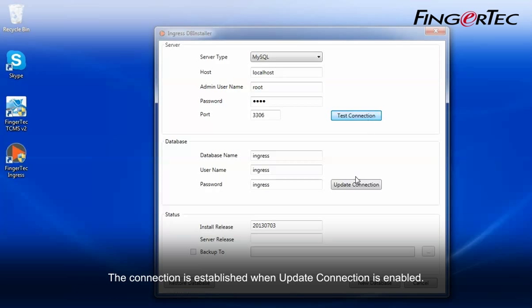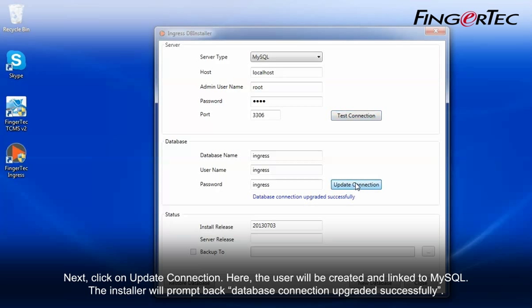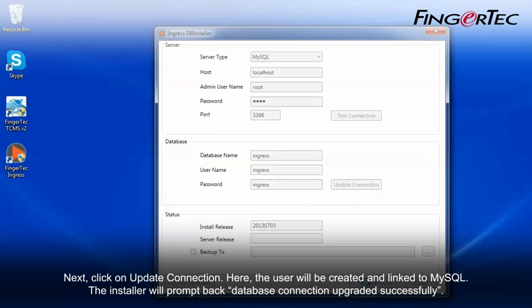The connection is established when Update Connection is enabled. Next, click on Update Connection. Here, the user will be created and linked to MySQL. The installer will prompt back, Database Connection Upgraded Successfully.